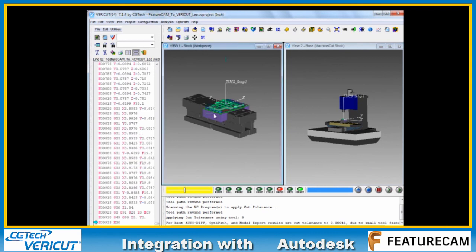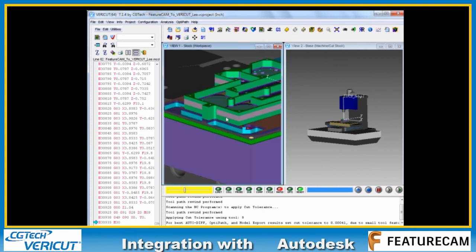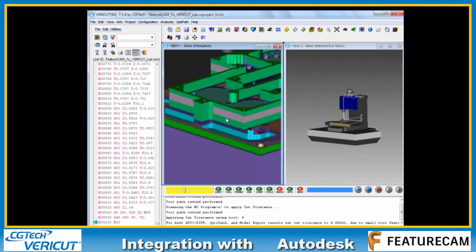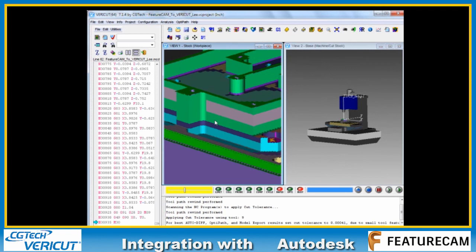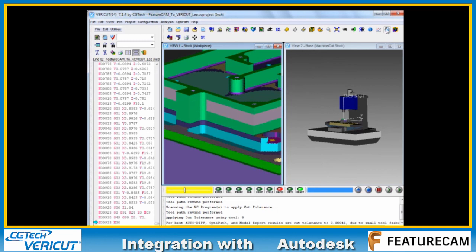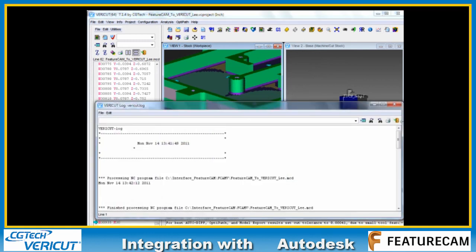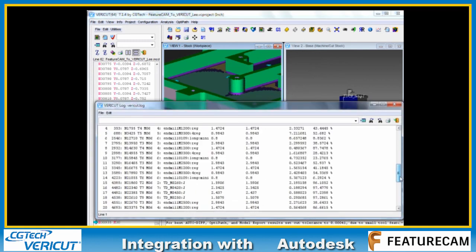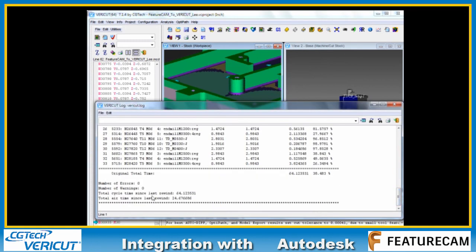There we go. No shank issues. Simulation looks good to go. Log file. Zero errors. Zero reports. Here's an accurate cycle time. We're good to go.